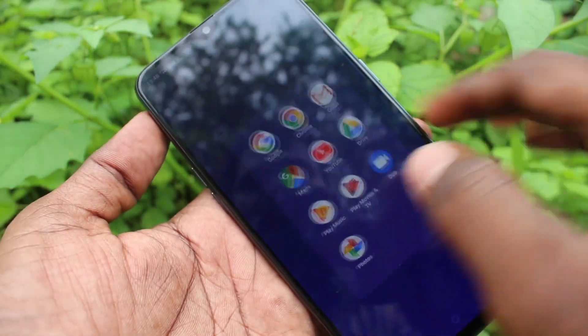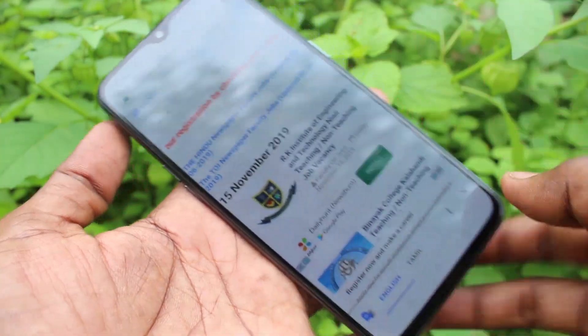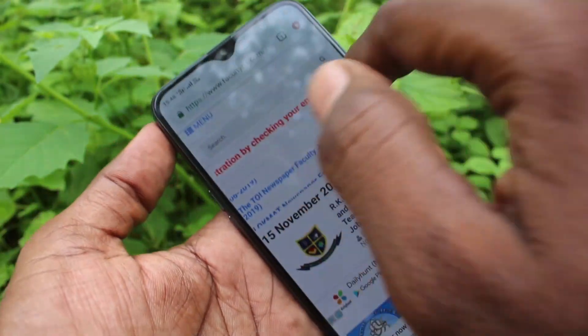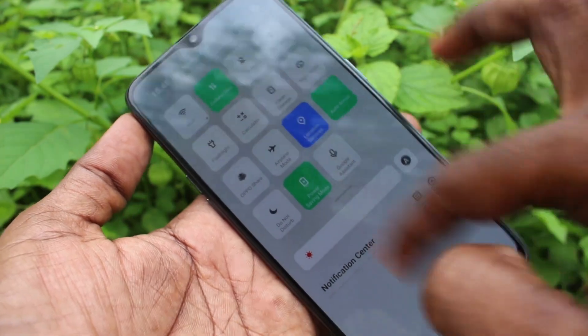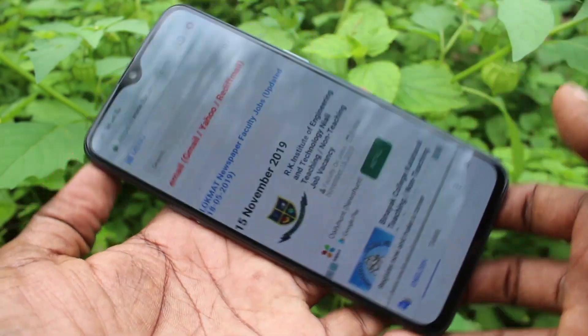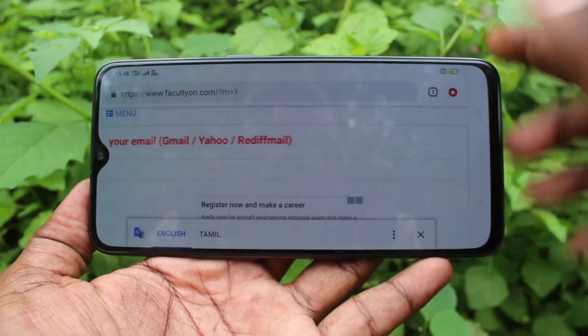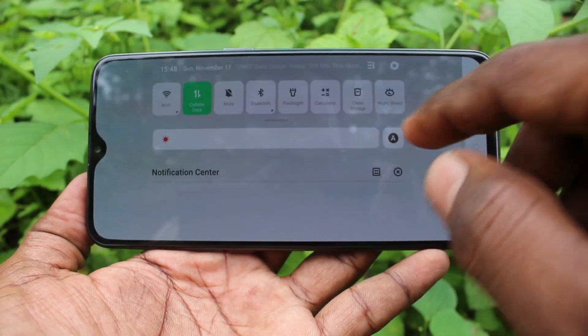If you want to have the auto screen rotation again, go to the notification area and turn on the button auto rotate. Now the screen is rotating.